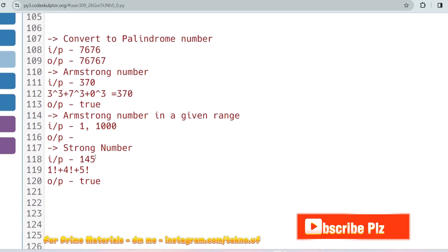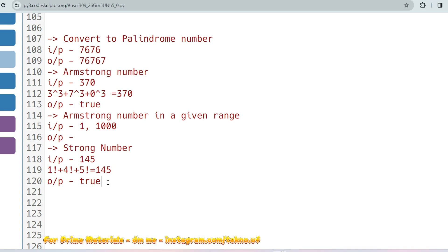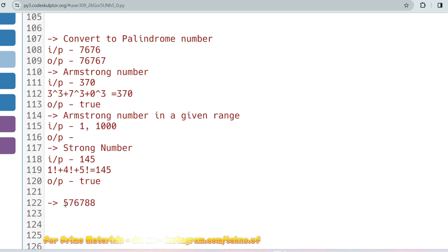In the same concept you'll also be asked to find a strong number: store the last digit, find the factorial of each digit, sum them all up, and check if the result equals the original number — for example 145 is a strong number. You can also be asked to count the digits of a number, which is important for Accenture, TCS, Tech Mahindra, and everywhere.